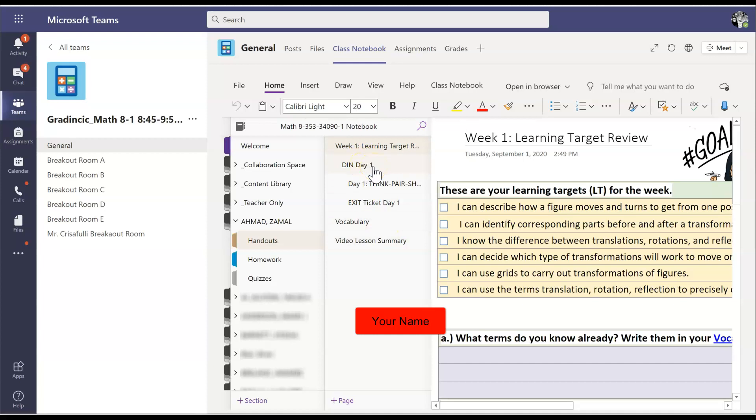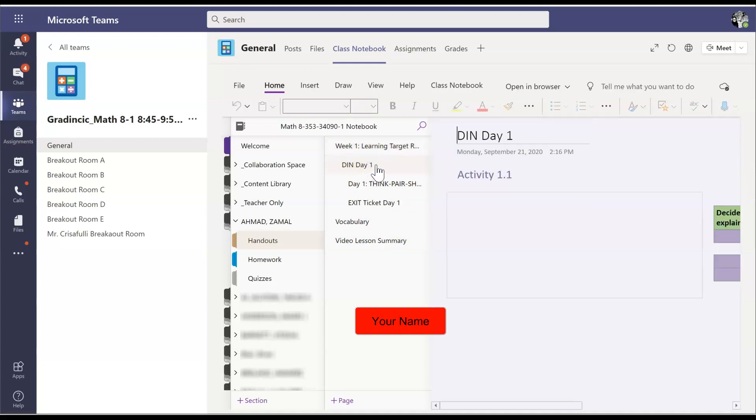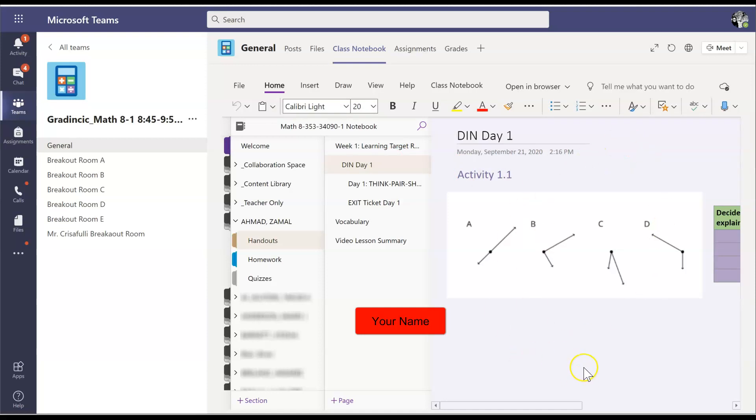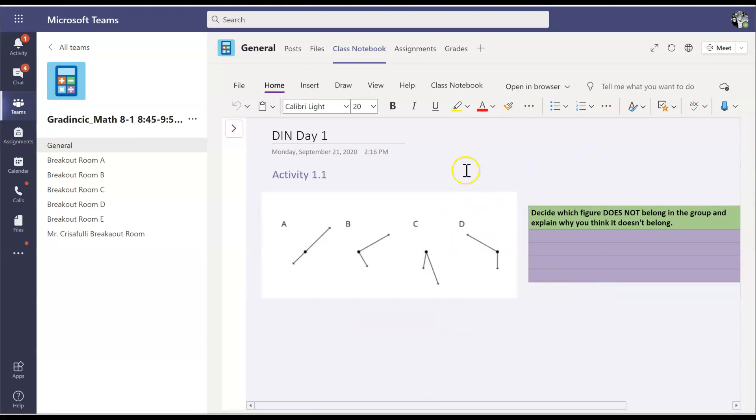Your teacher will tell you which page he or she wants you to be on. So let's say they want you to be on do it now day one. I'm going to click on that. Once the page opens up in this area, you can click anywhere in the page and it's going to make your page bigger and then you can work on it.